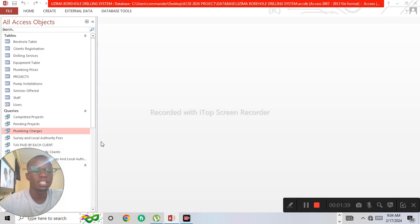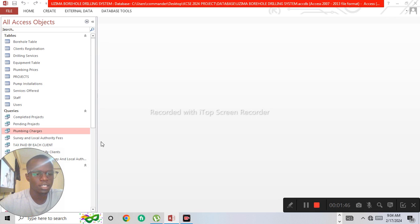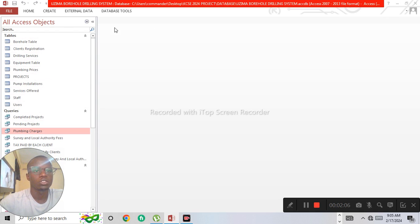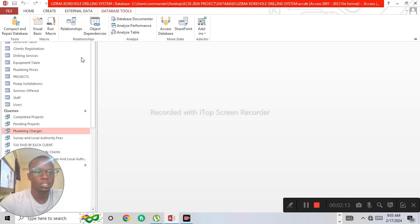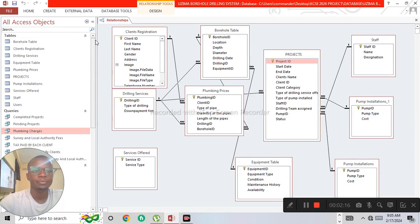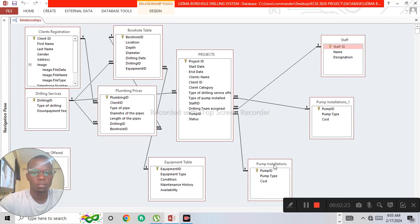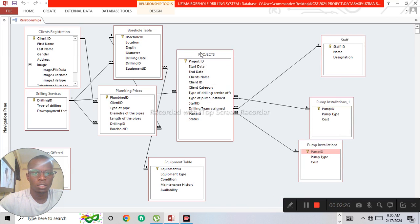In a many-to-many relationship, many records in the primary table are related to many records in the secondary table. By understanding these types of relationships and how to create primary keys, we can easily create relationships. To open relationships, go to the Database Tools tab and click Relationships.